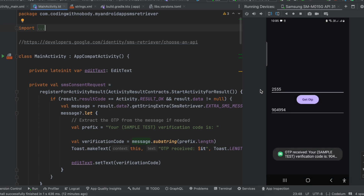The OTP was automatically pre-populated. Now there is one more thing to be careful of. Suppose once you start the SMS user consent, the user receives a message from some other service — maybe from another app or from his bank. The SMS user consent API will read that particular message instead, and if your OTP message comes after that it won't be detected. There will be extremely few chances of that, but it is possible, so be mindful.